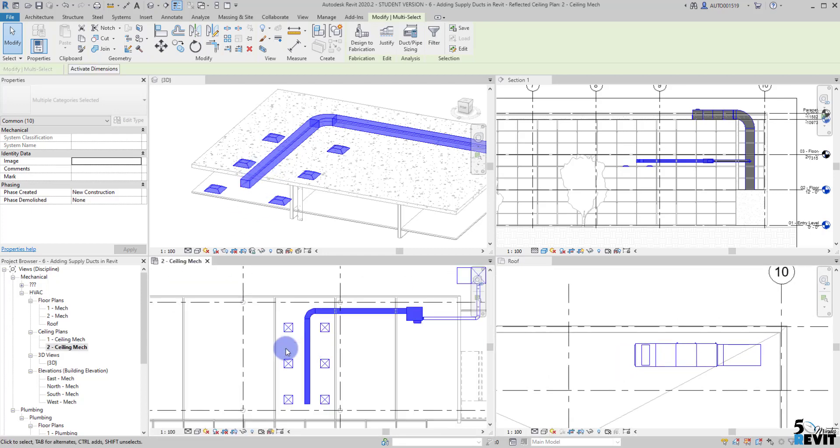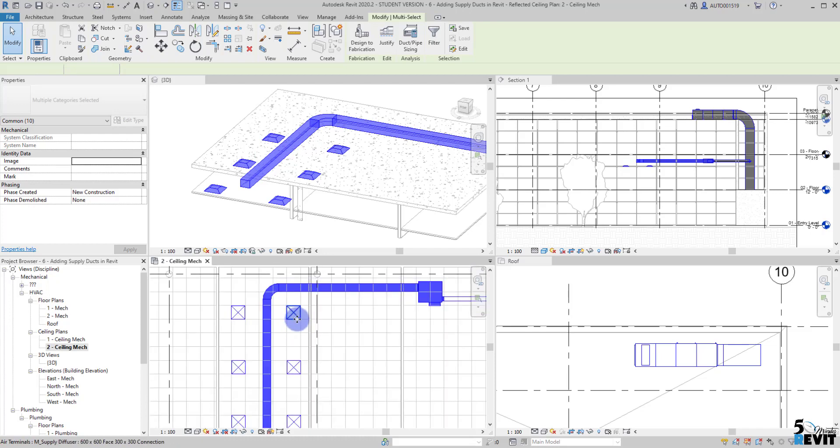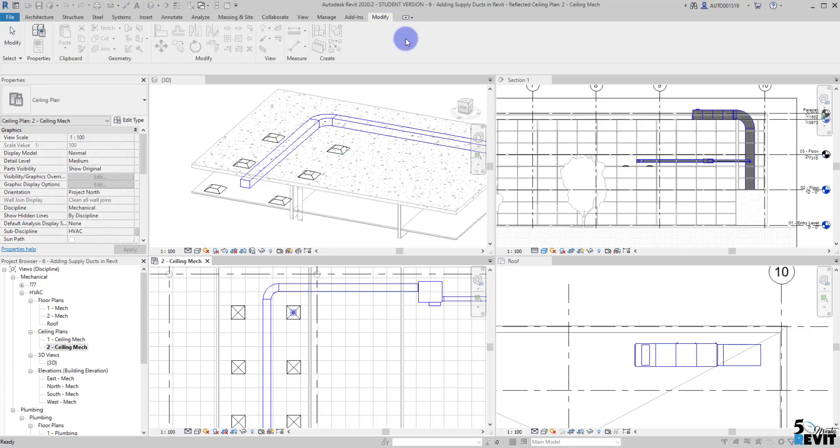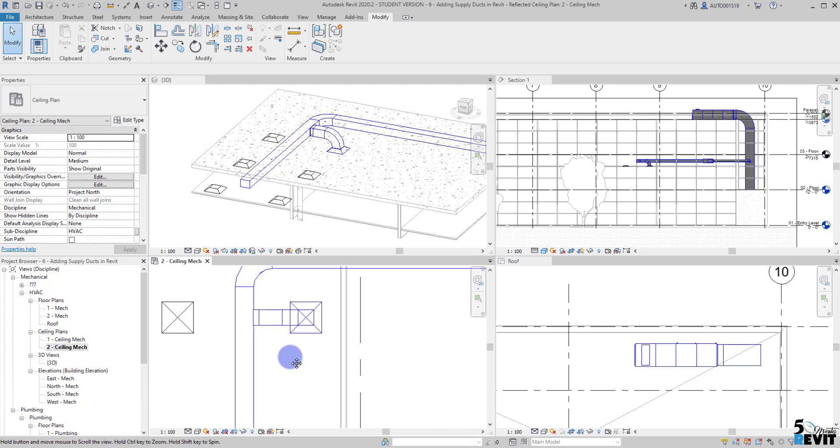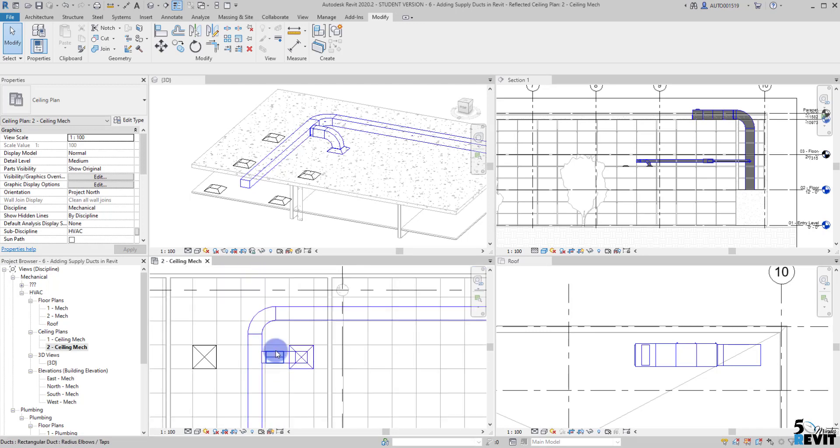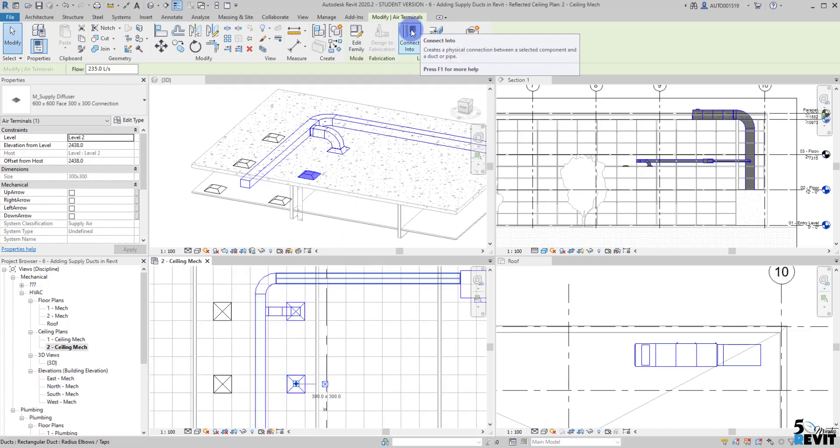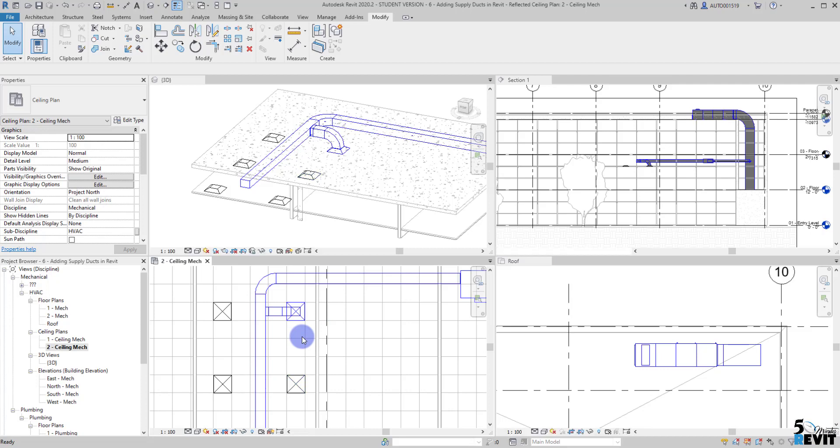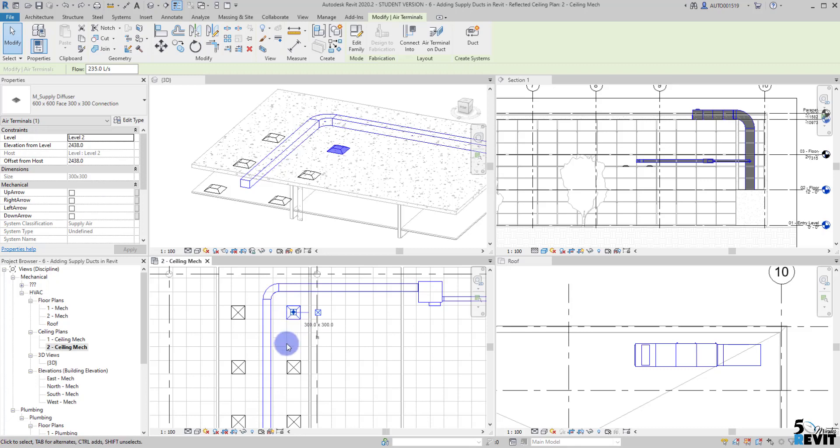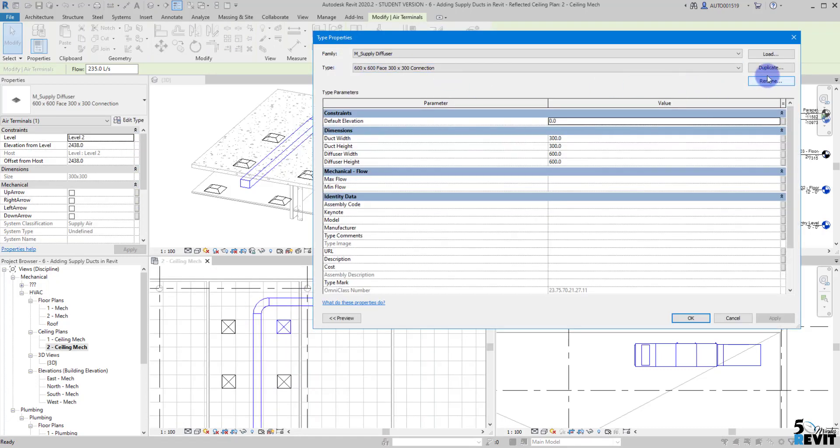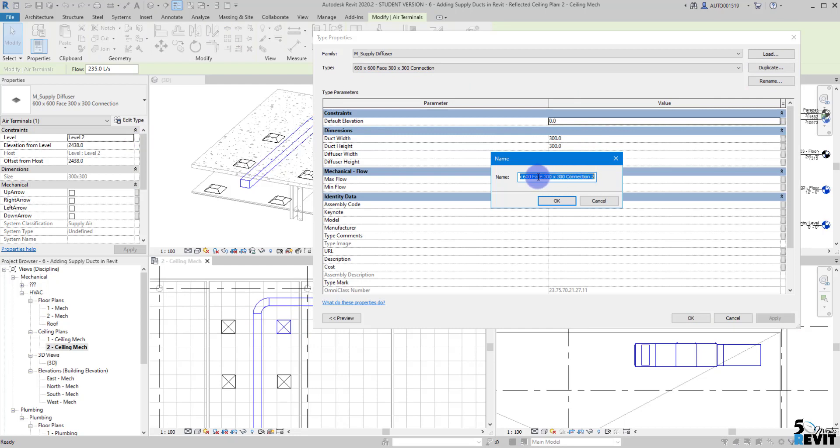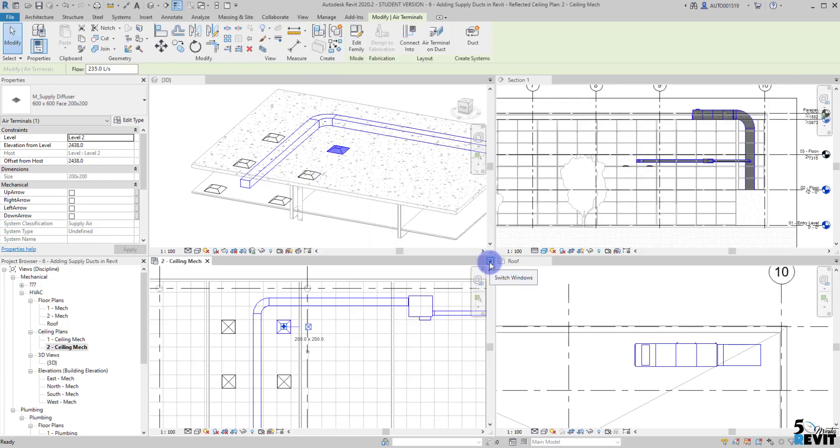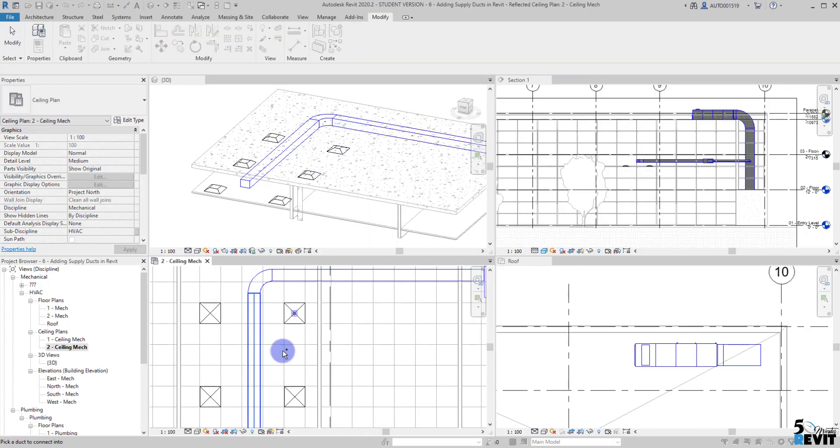I select here my diffuser and click here to connect with my duct here. If I go here, I can connect... okay, we can fix that. I just select here my diffuser, go to Edit, I can create another type. You see now I have 300 by 300. I can put it 200 by 200 just to fix this little warning.